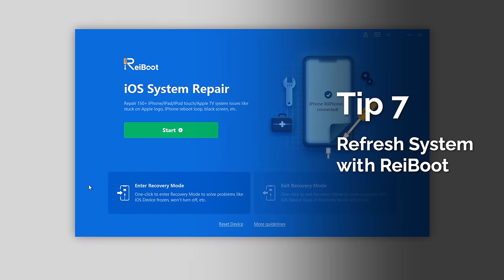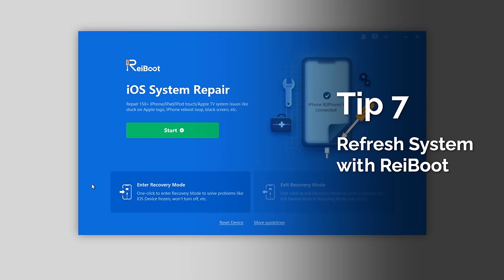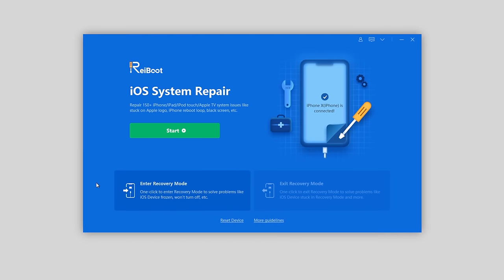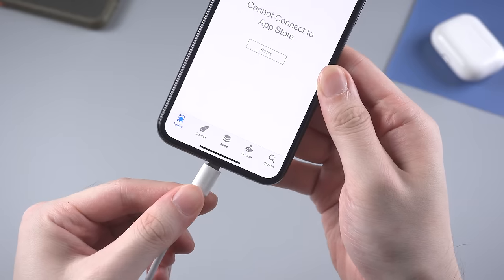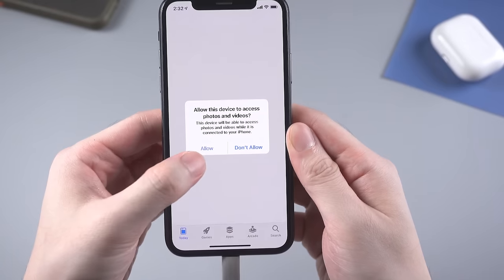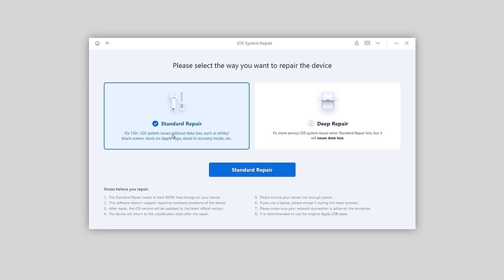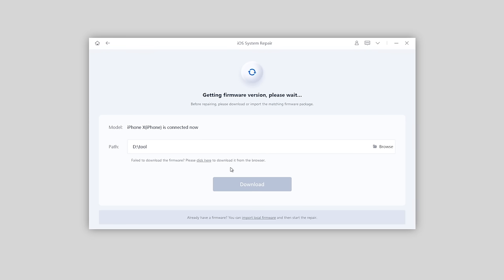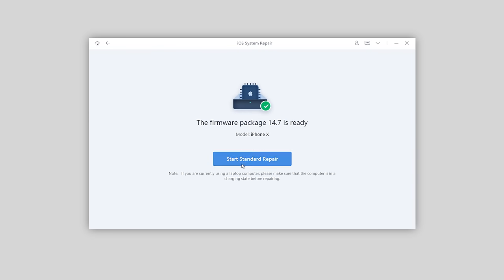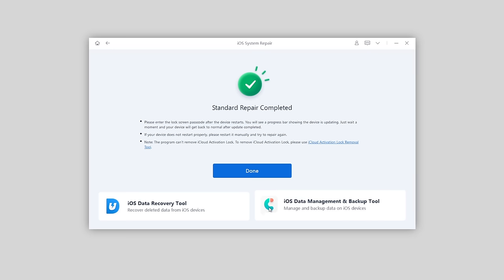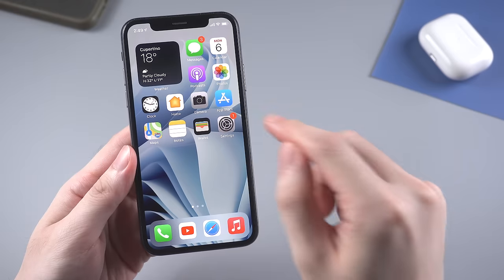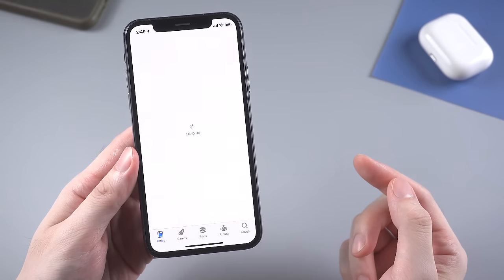If you're already running the latest iOS system, you can consider using Reiboot to refresh the system without any data loss. You can find the download link in the description below. Connect your iPhone to your computer, then click Start with the Standard Repair mode, which won't cause any data loss but will refresh your iPhone system in minutes. Just go to tenorshare.com to get it downloaded. When your iPhone is refreshed, the problem may be solved and you can use the App Store without any connection error.